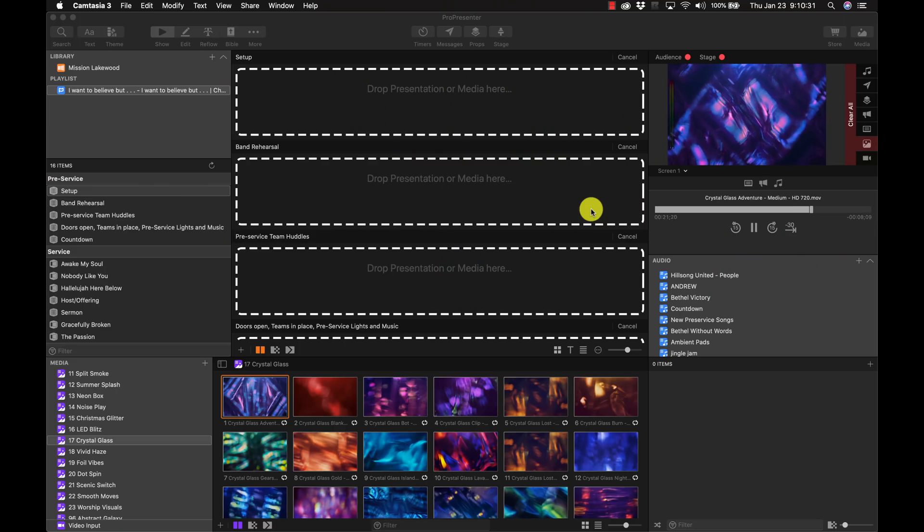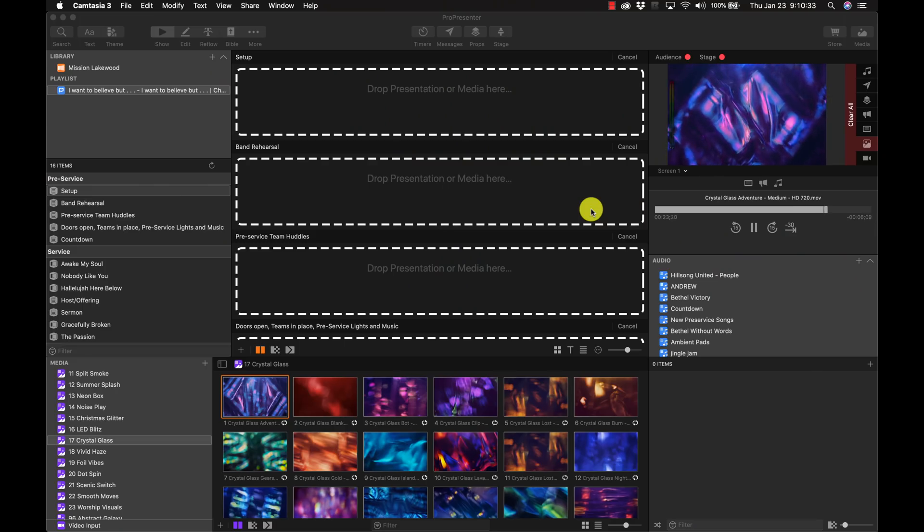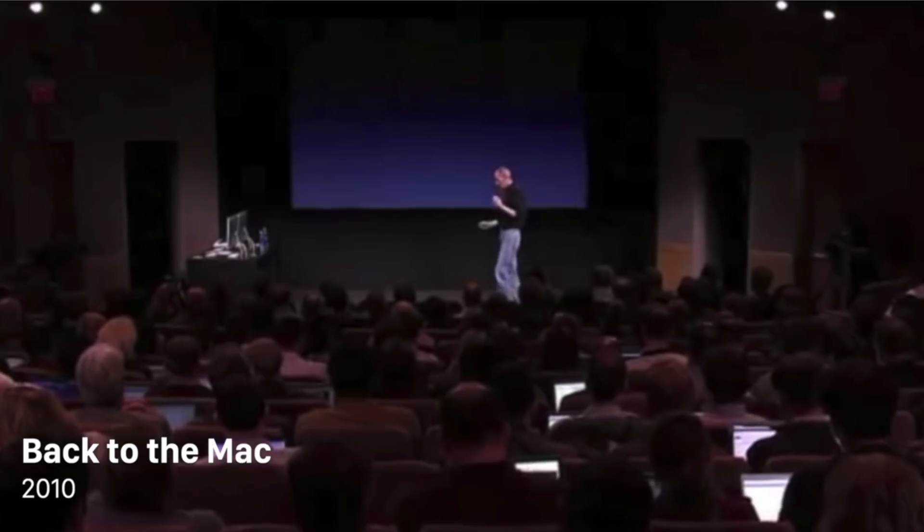We got some big news in the world of worship tech. Renewed Vision just released their latest version of ProPresenter. ProPresenter 7 is now here.